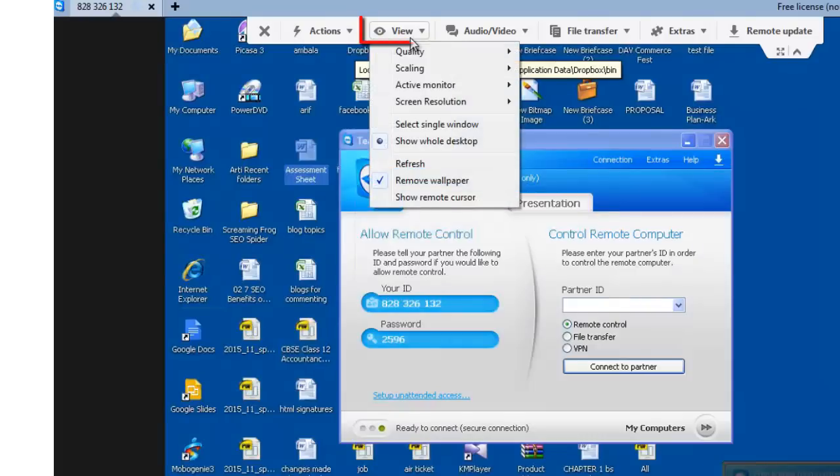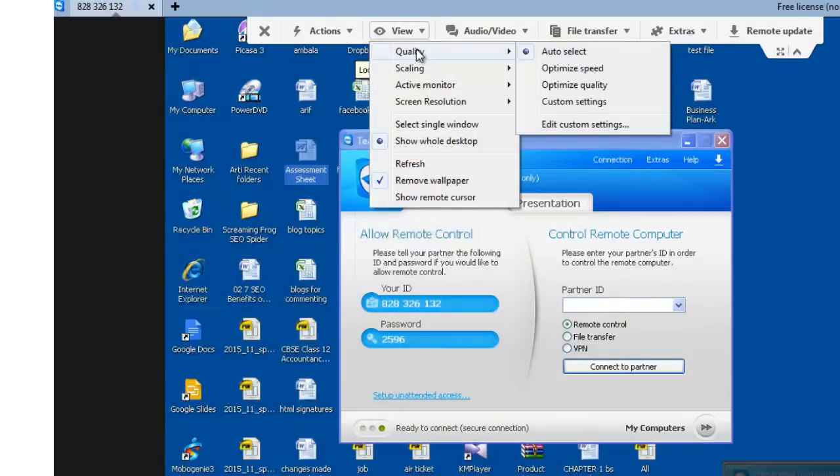Let's also explore the options under View. Quality. You can choose any of the display quality and transmission speeds.